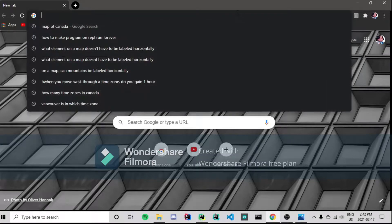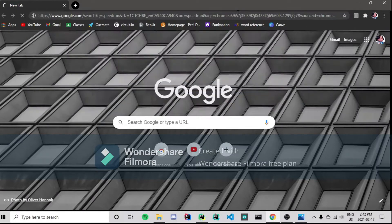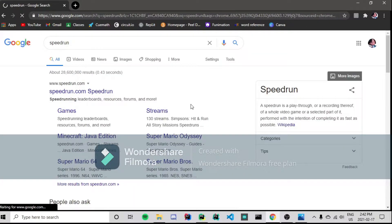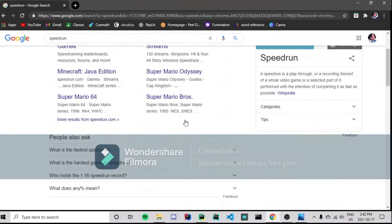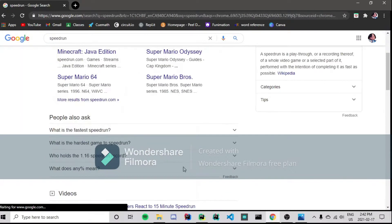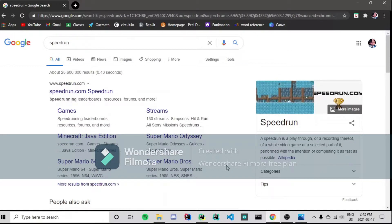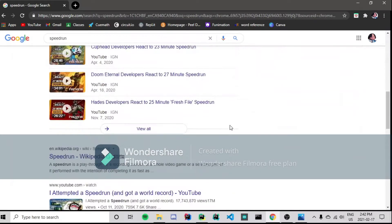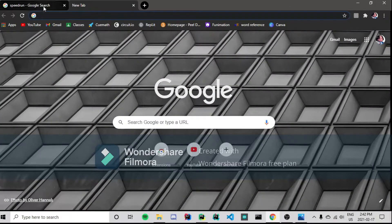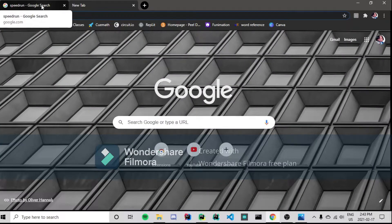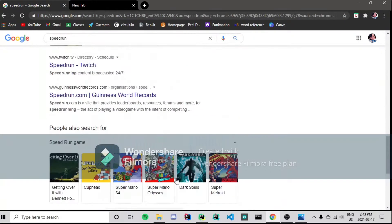I've been recently seeing these speedruns — they're really popular on YouTube — and I thought, why don't I speedrun the code for my game, Bullet Dodge? I'll do it completely from scratch. By the way, this recording is before the game is actually finished. I'm estimating it'll take around an hour to develop at most, but it could take longer.